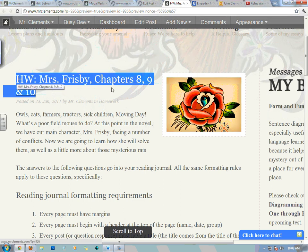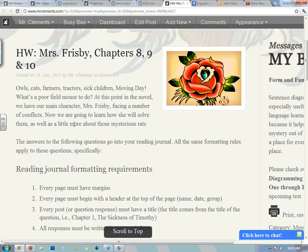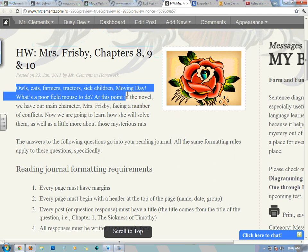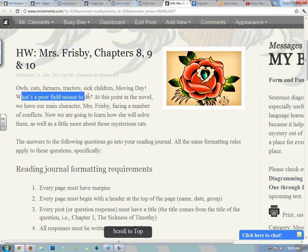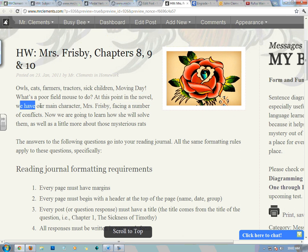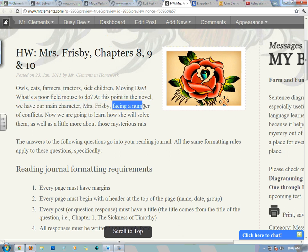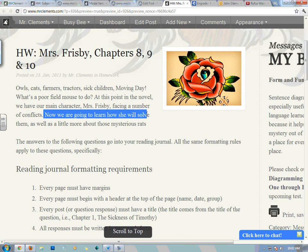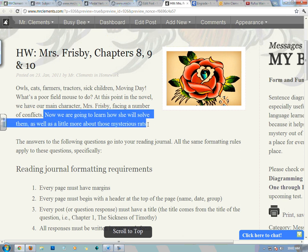Homework: Mrs. Frisbee, chapters 8, 9, and 10. Owls, cats, farmers, tractors, sick children, moving day — what's a poor field mouse to do? At this point in the novel, we have our main character, Mrs. Frisbee, facing a number of conflicts. Now we're going to learn how she will solve them, as well as a little more about those mysterious rats.